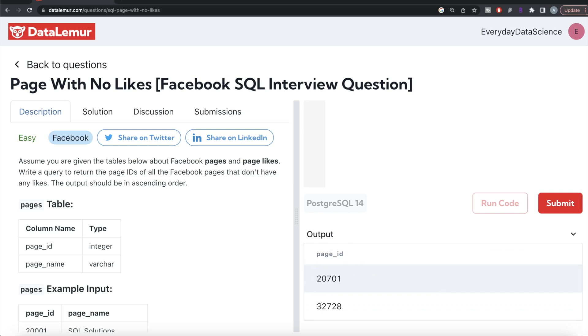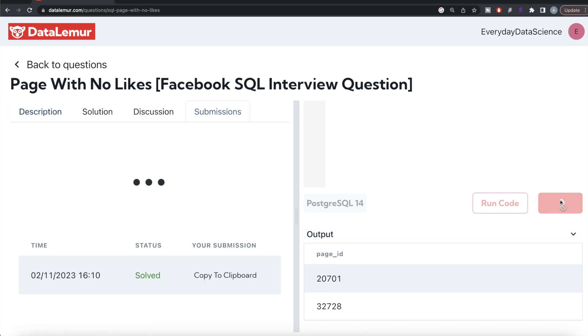Let me go ahead and run this to see what happens. Our output is arranged in ascending order and there are two pages which have not been liked by people. Let me submit it to see if it passes all test cases. Yeah, this is accepted.